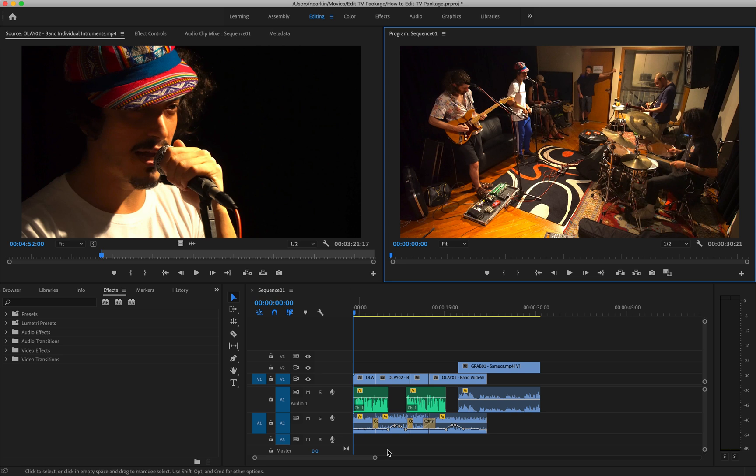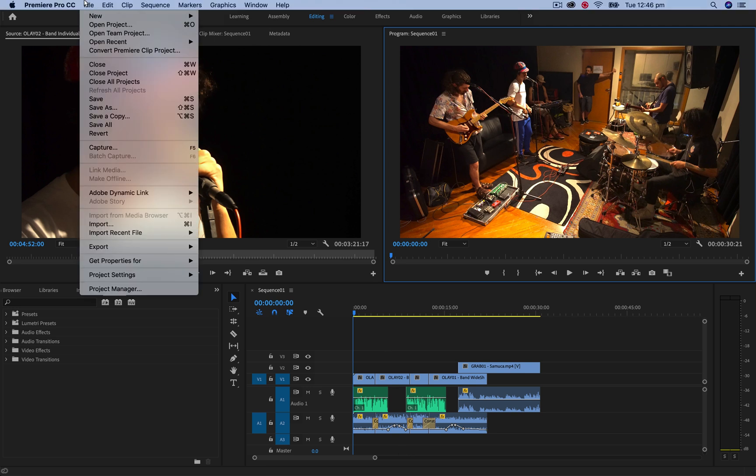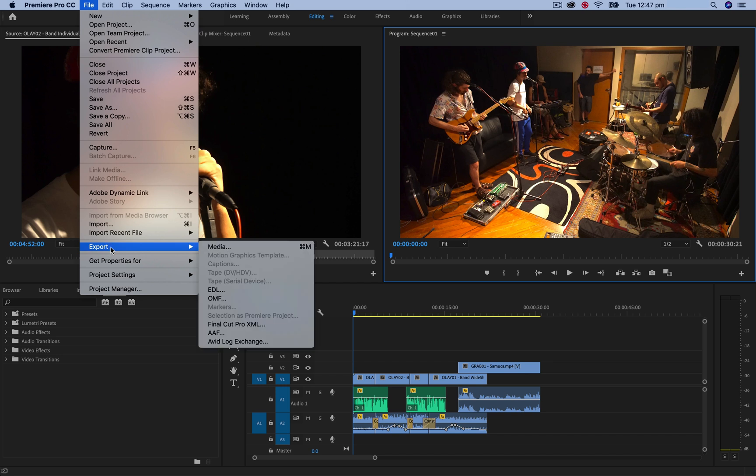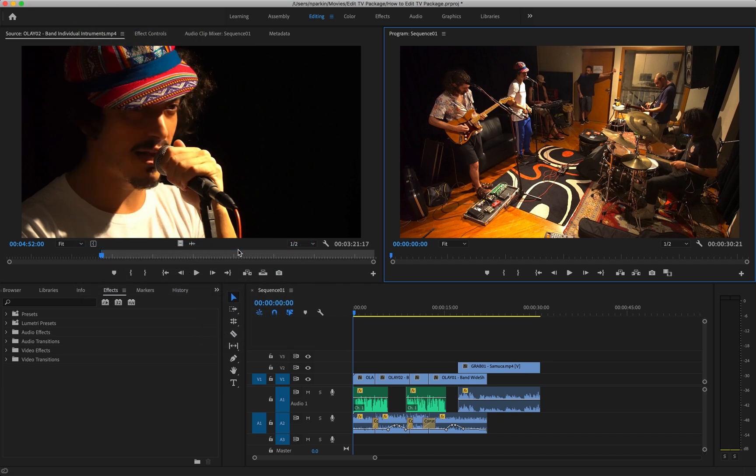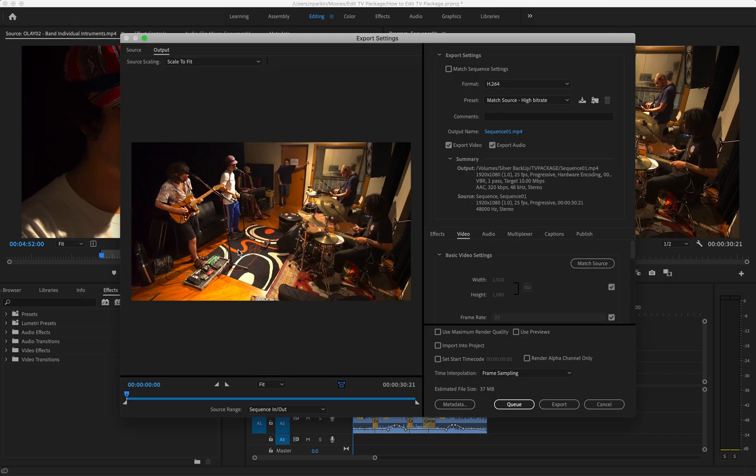Once you've finished your project, go up to File and then Export Media. You're going to be given this quite confronting export screen with lots of different options here. I'm going to walk you through every single step, so don't freak out.